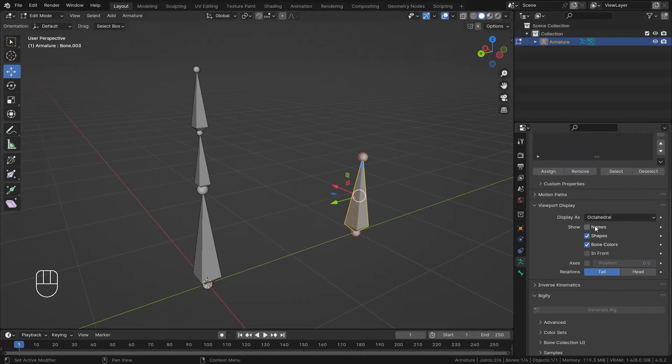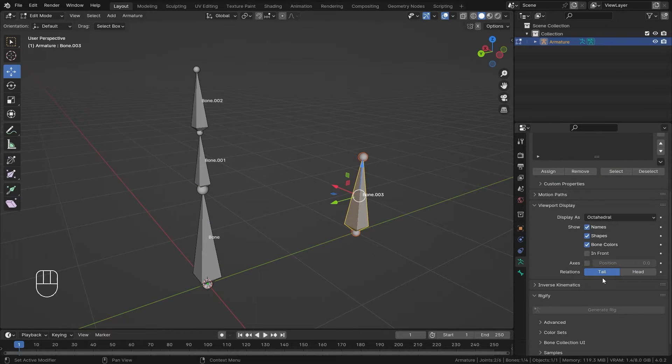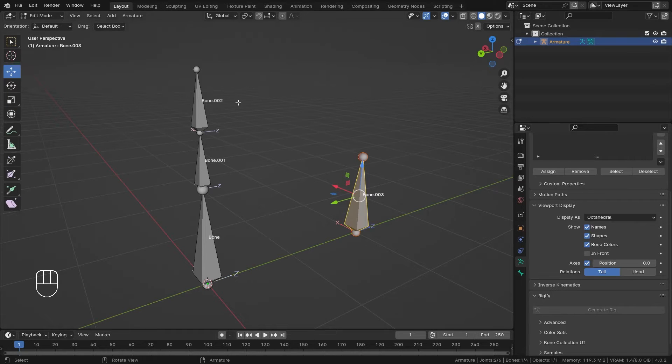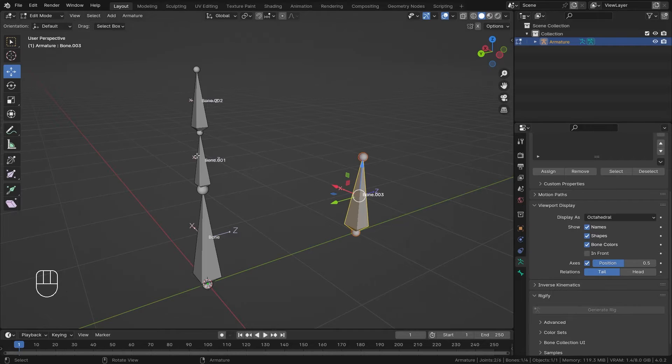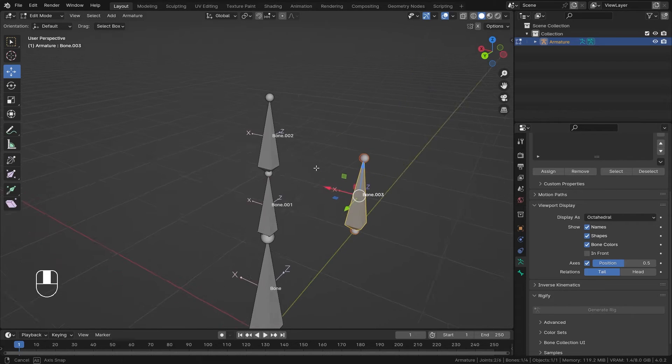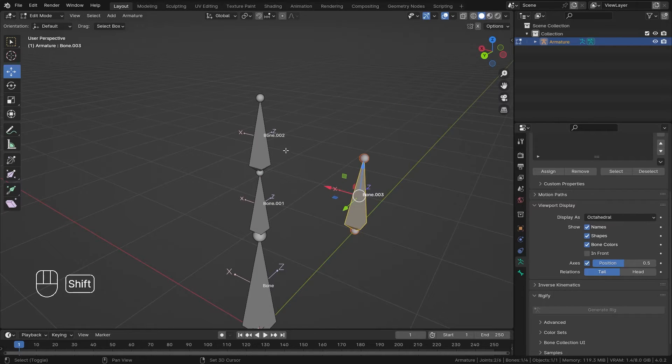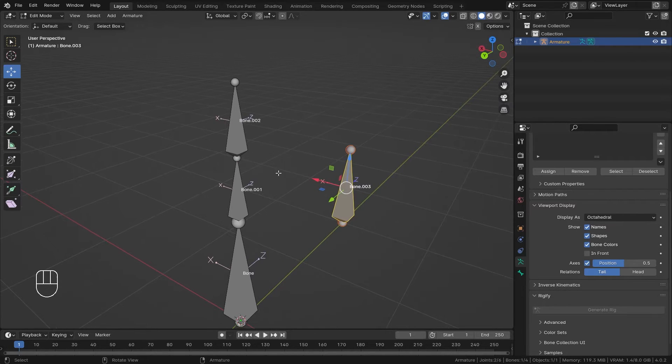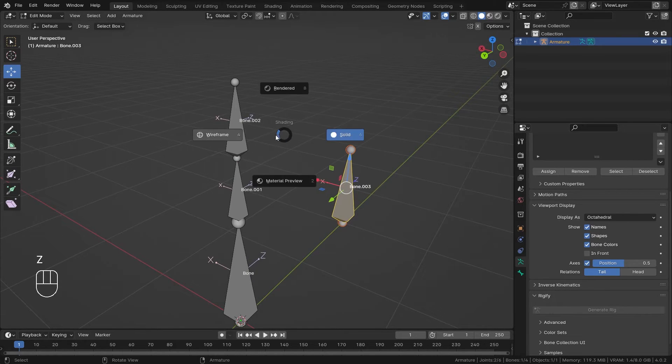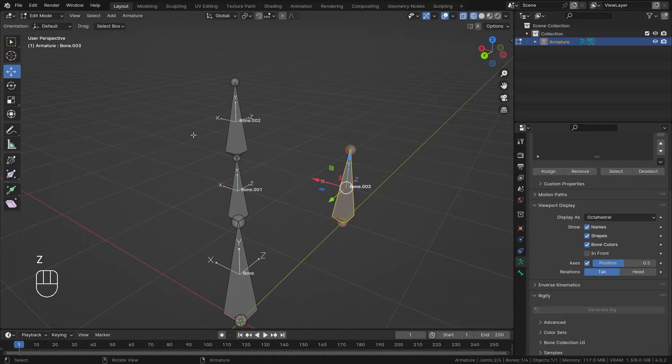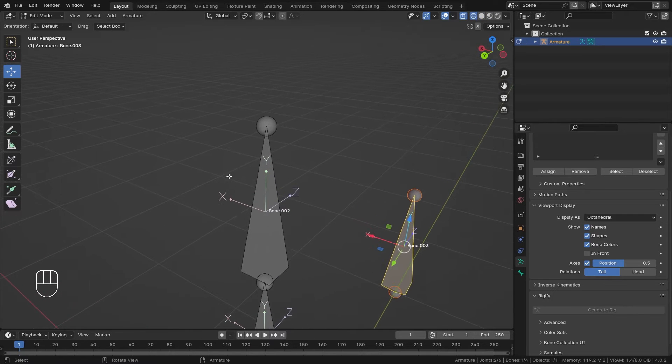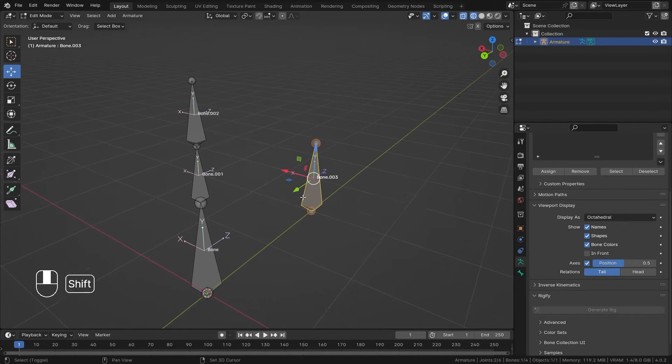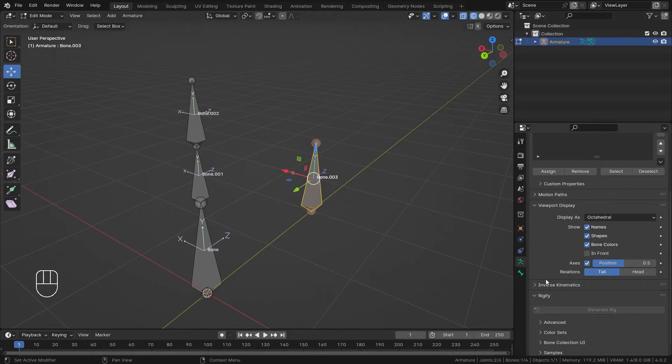Now let's enable the name of the bones because naming is important, and I'll turn on the axis. This represents the local axis of each individual bone. I set this to 0.5 so that I know which bone that axis belongs to. If you go into wireframe mode, you'll better be able to see the local axis of each individual bone.